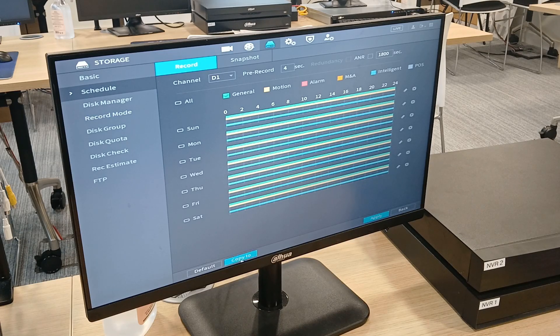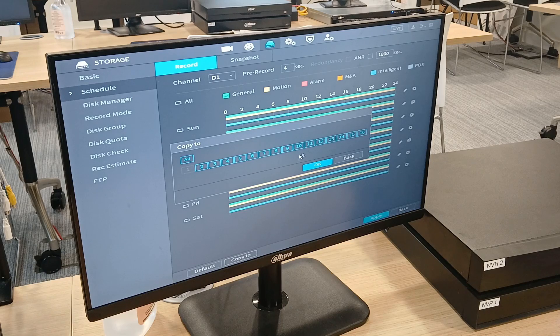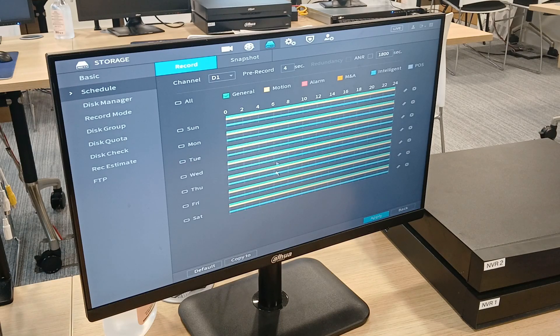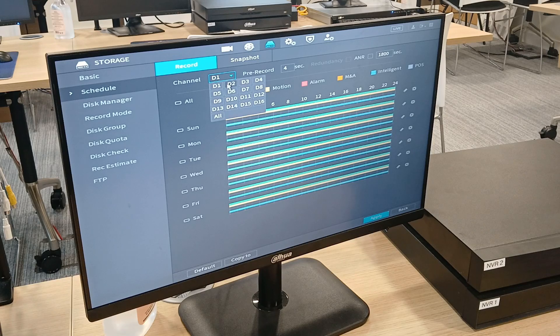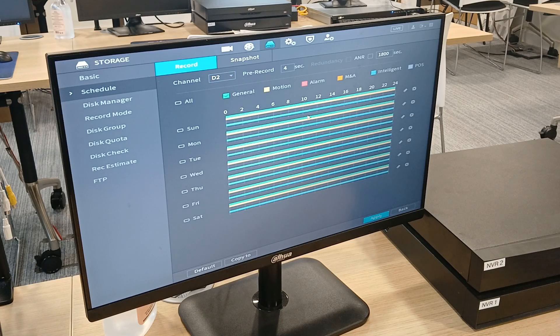So I want to click on copy, press okay, press okay, press on apply. Okay, so now on all cameras, we have video motion detection being recorded.